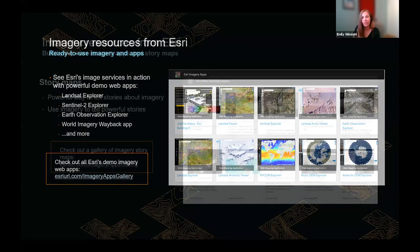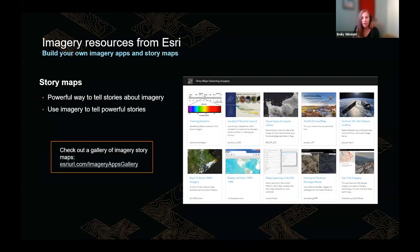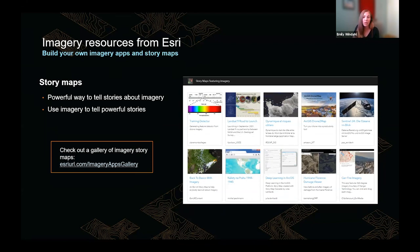Story maps are a great way to integrate images, video, GIFs, interactive maps, and more to tell a story. While not designed explicitly for imagery, they offer a powerful way to tell stories about imagery or to incorporate imagery into a compelling narrative. In addition to the example story map just shown, there's a URL linking to a gallery of story map examples that incorporate imagery in interesting ways.